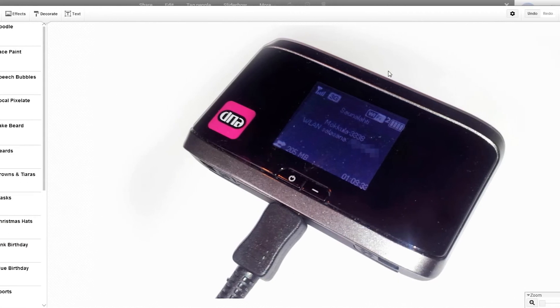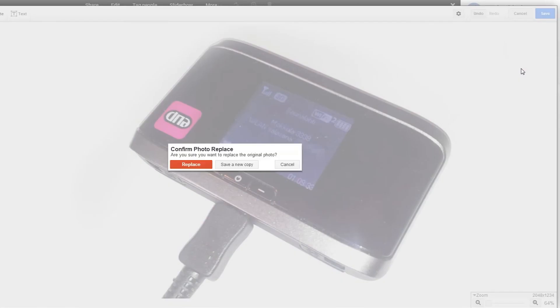Let's finish by hitting the save button. Google will ask you if you want to replace the original image or make a copy.